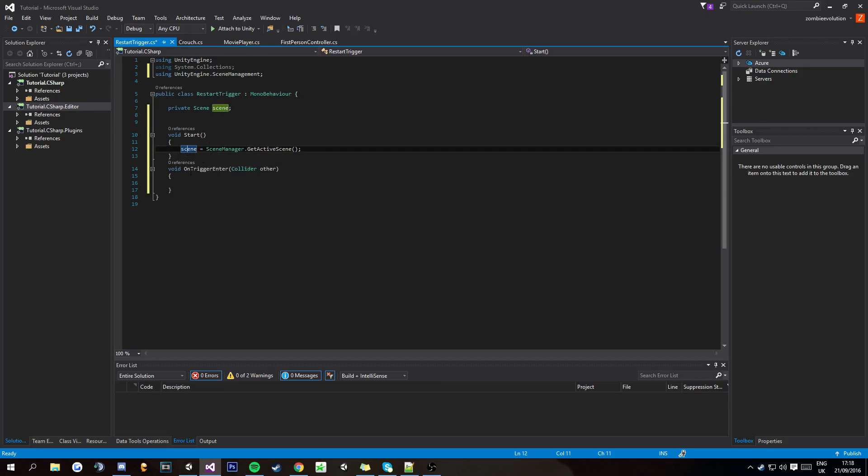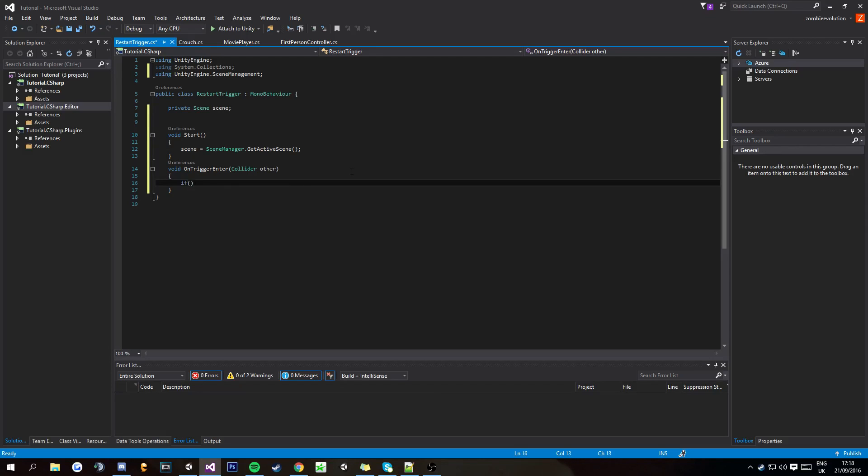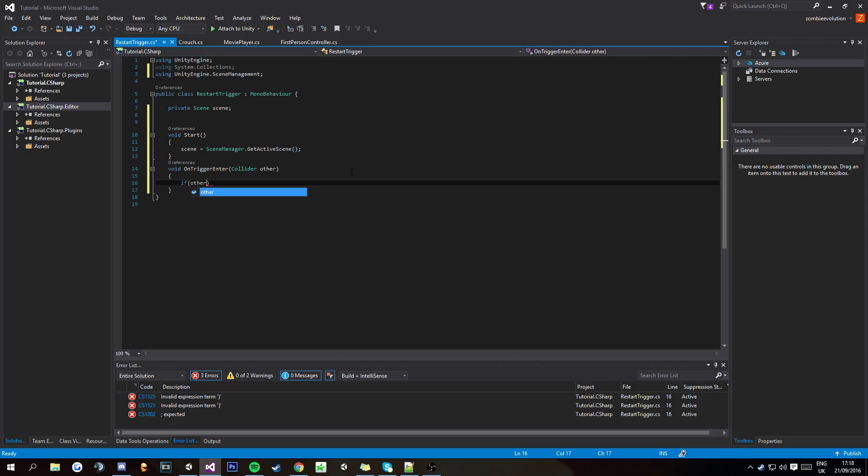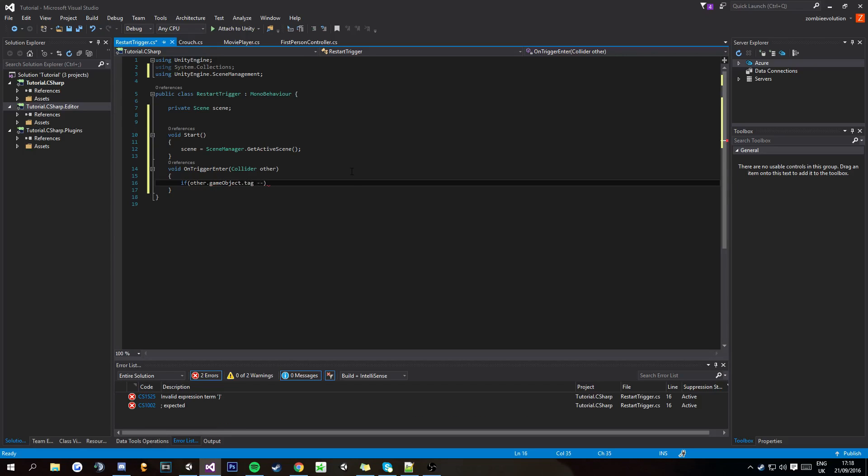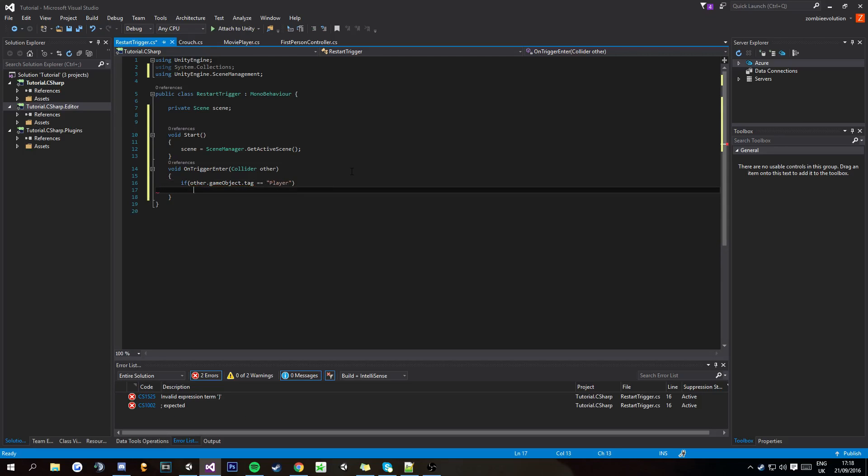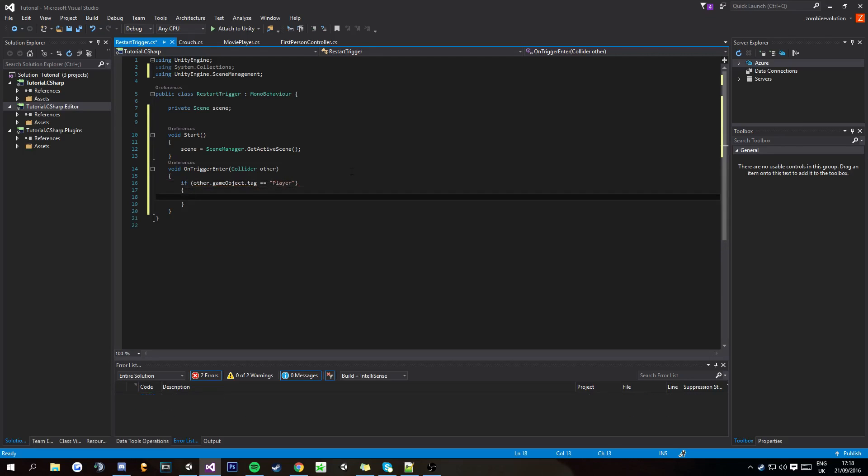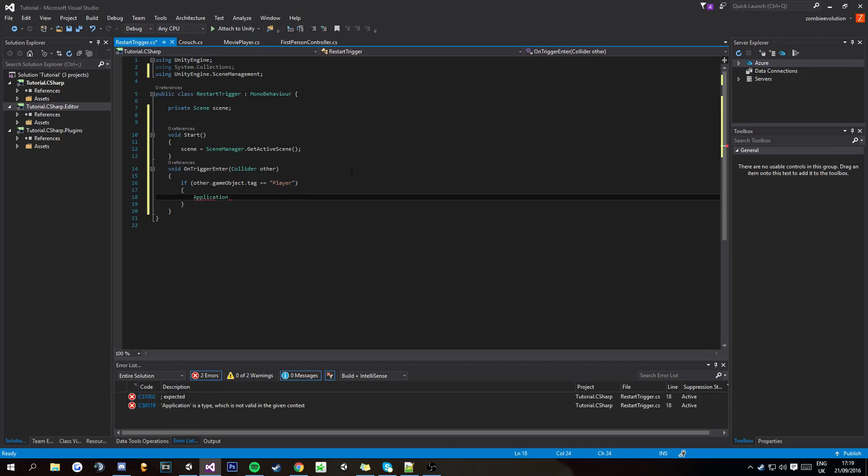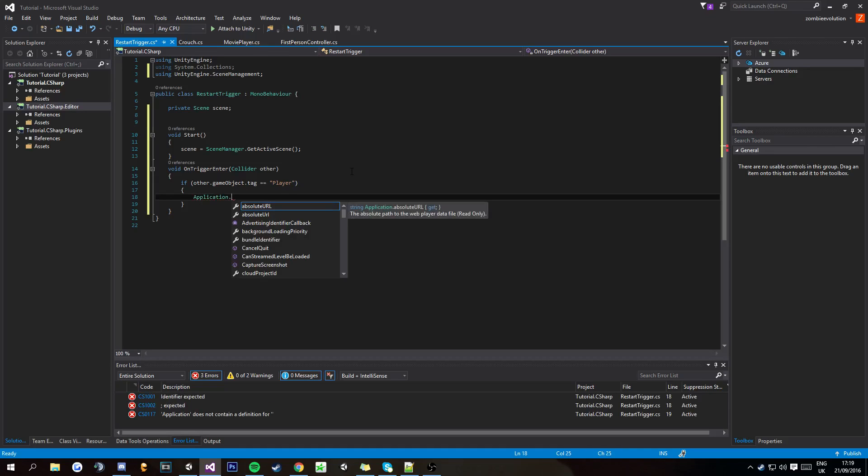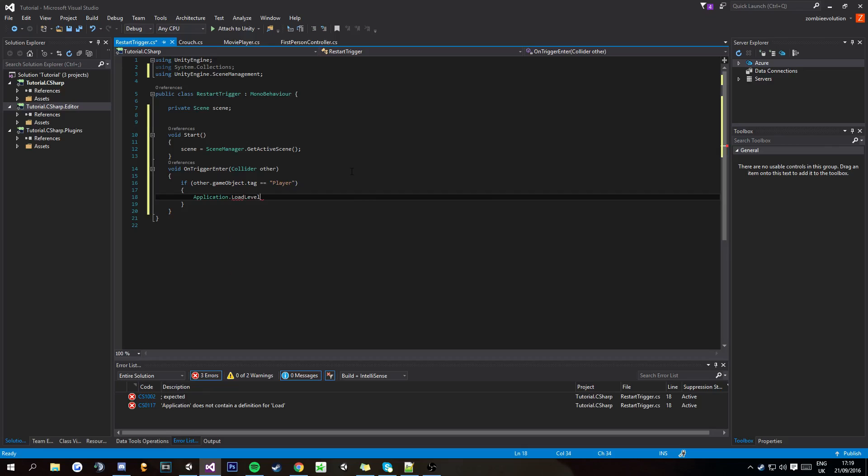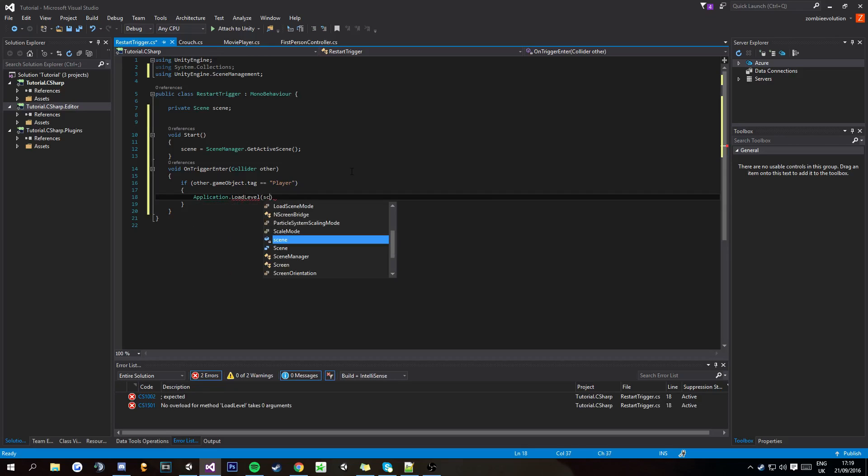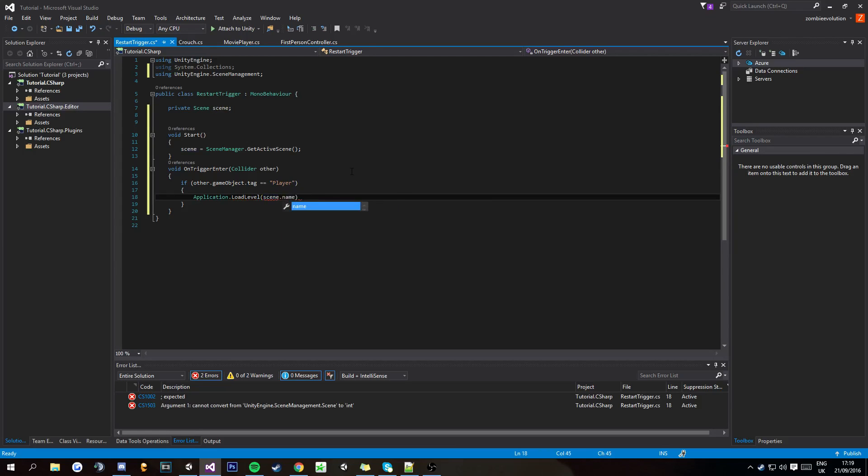So that's going to be helpful to reload the scene. And then here on the void trigger enter, we're going to do if other.gameObject.tag equals equals, and then put player. Then down here two squiggly brackets, and then we're going to put Application.LoadLevel, then in brackets scene.name.